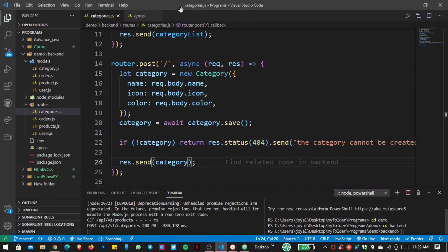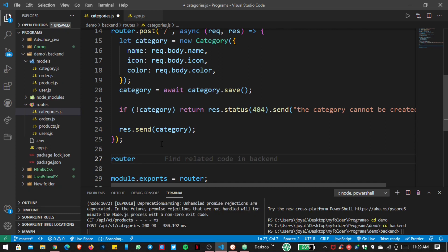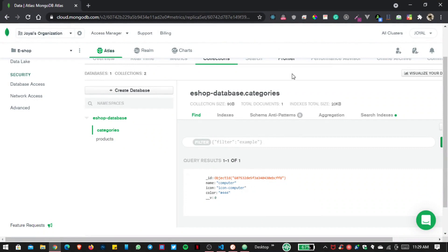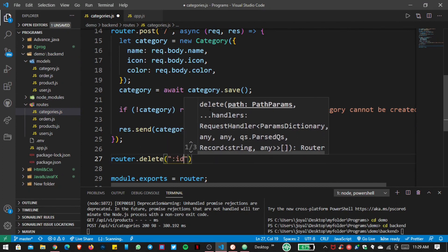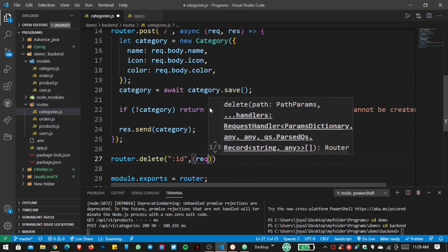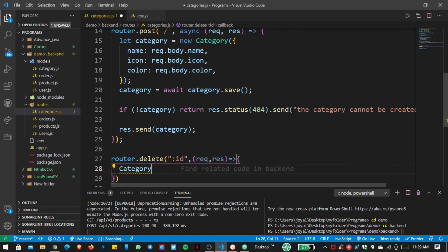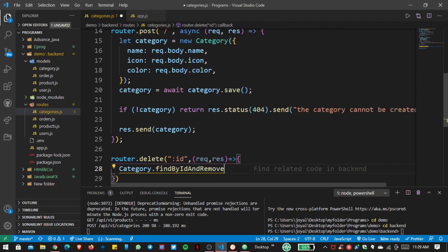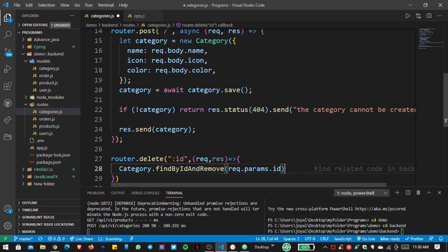Now let's create a DELETE request inside categories.js. We use router.delete, and since each item has an individual ID, we can delete a particular selected item. To delete any item we have to pass the individual ID as a route parameter. Inside the callback we have request and response. To delete, we go inside our model and use findByIdAndRemove(), first getting request.params.id to find the correct ID.